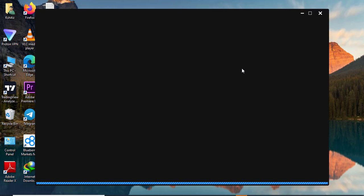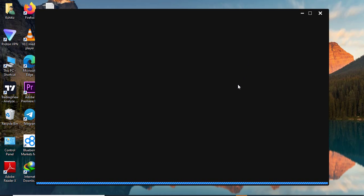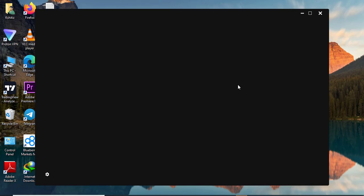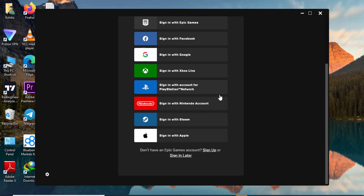After installation has been completed, the app will open up automatically. Now from here you can sign in to your Epic Games account or if you don't yet have an account, you can sign up.